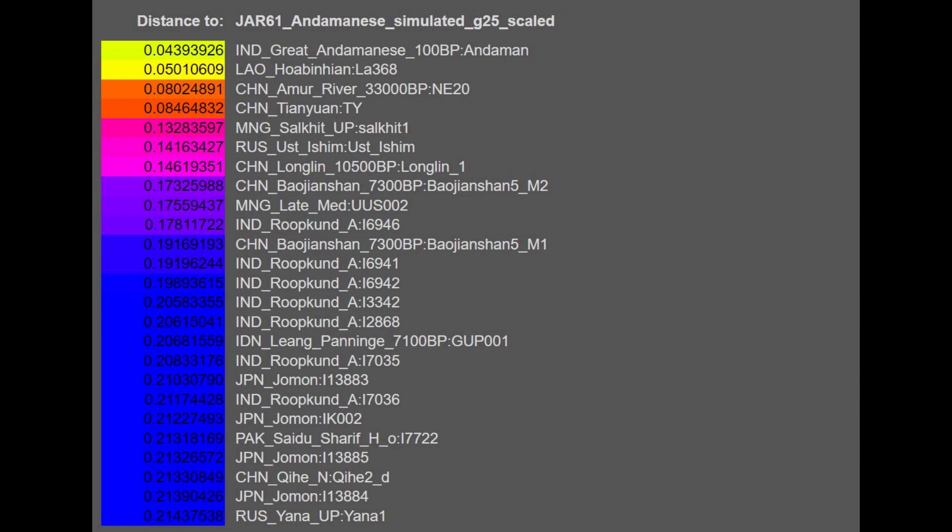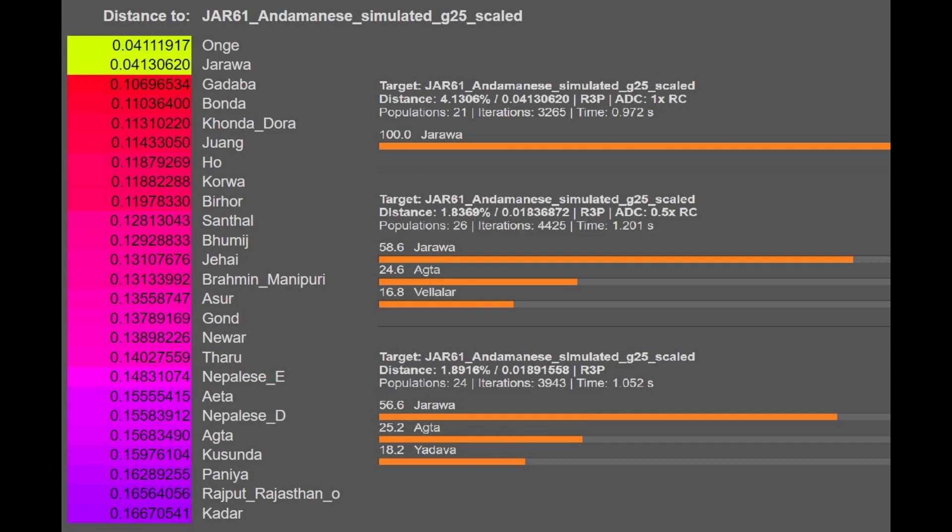This is his G25. There was no G25 for this sample on Explore Your DNA, so I had to simulate it using the raw file — there's a tool online where you can simulate G25 from the raw file directly, not GED match calculators. With the simulation, he's closest out of ancient groups to Great Andamanese 100 BP, and out of modern groups, closest to Onge and Jarawa, who are also Andamanese. He's being modeled as a mixture of Jarawa plus Akta — which I think is Australian or Southeast Asian — and Velalar, which is South Indian. Pretty typical result for an Andamanese person.